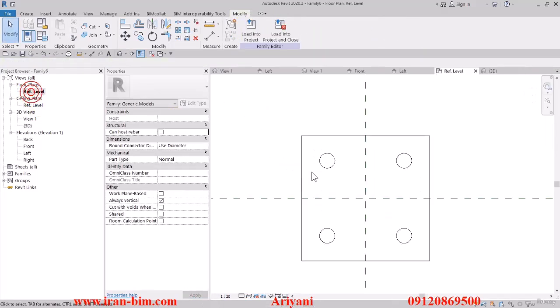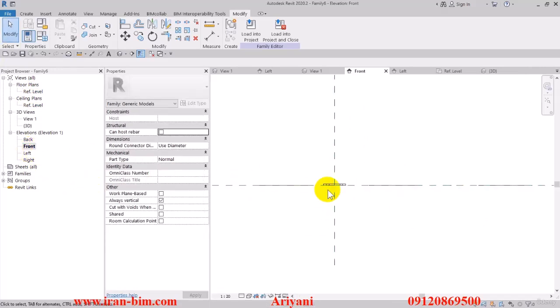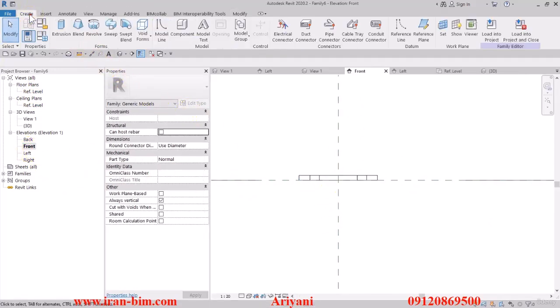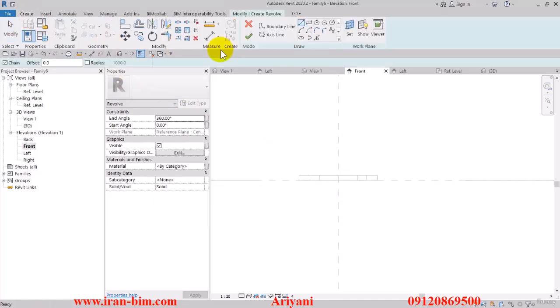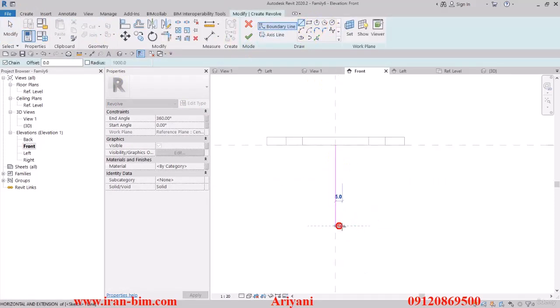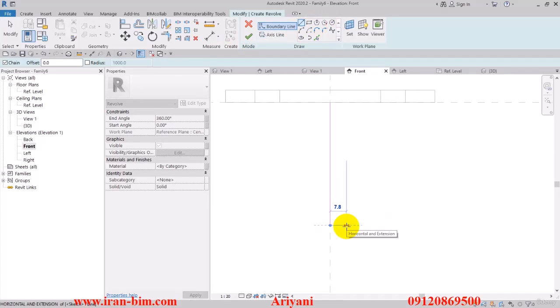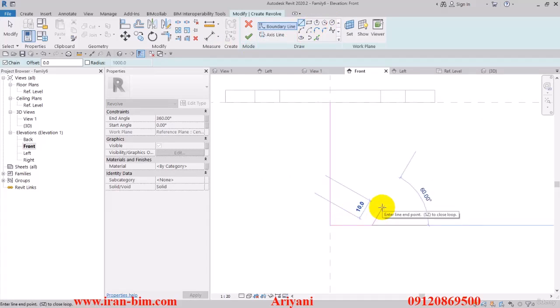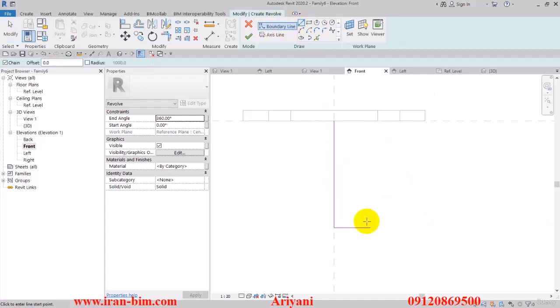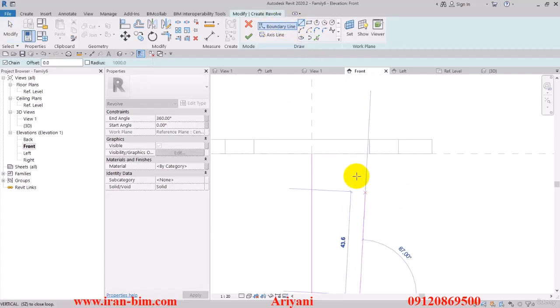Then put the extrusion end on 6 millimeters. After that I'll go to the front view and then I'll select the revolve tool. I'll click on this point and bring it down here to this part. We had 55 for the last one, I'll put in 20 for this one. After that, select the boundary line tool and draw one up to here.